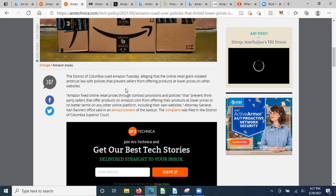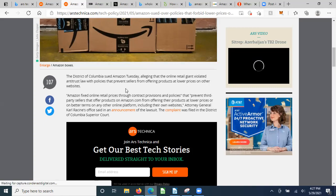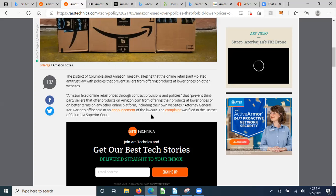You cannot undersell what you give to the federal government because they tell you that they have the biggest buying power. Amazon fixed online retail prices through contract provisions and policies that prevent third-party sellers from offering their products at lower prices or better terms on other online platforms, including their own website. So let's say you have your own product, your own website you've been promoting for years, you decide you're going to cross-market on Amazon - on your own website it has to be more expensive, and on Amazon you have all the fees that go with it.